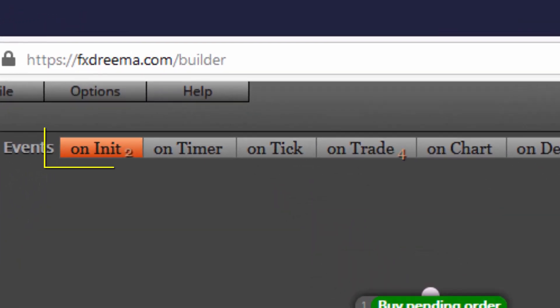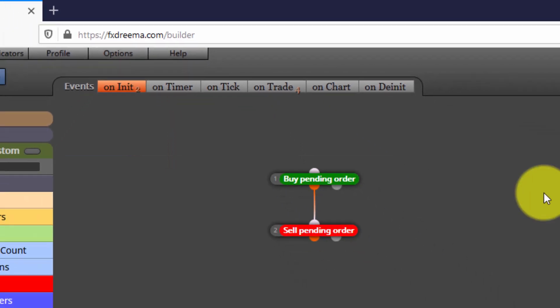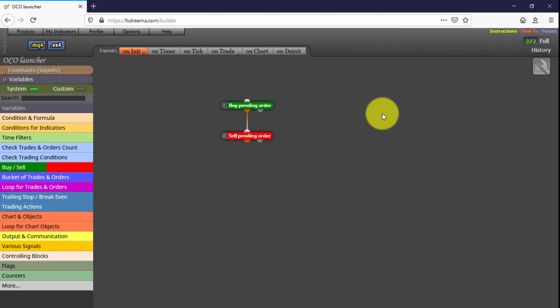We find two of them on the OnInit tab and four more on the Entry tab. Let's begin with the first ones. These two blocks are the ones programming both pending orders.